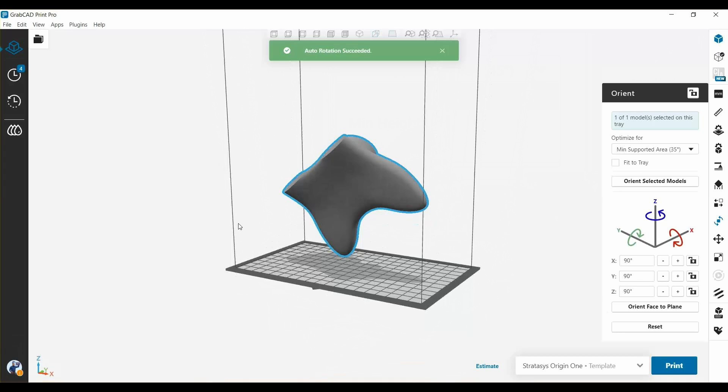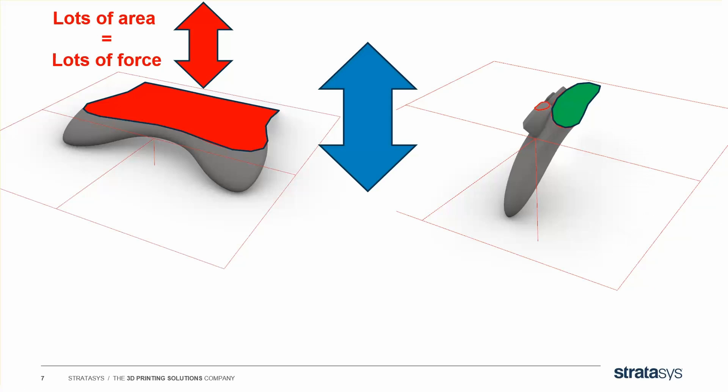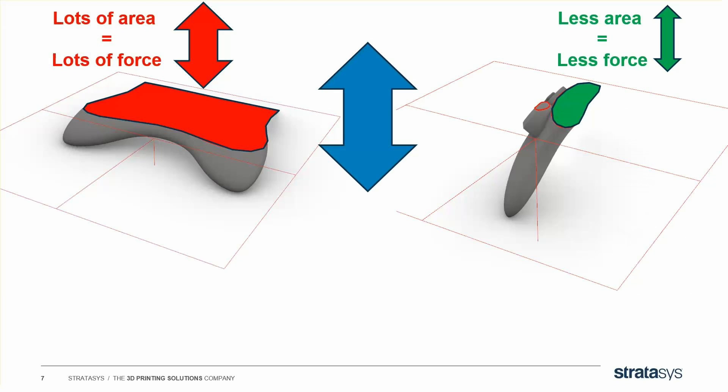What's happening is that the Origin printers move your part in and out of the material vat every single layer. So the more area you have exposed to the vat, the more pull-out force there is, and the higher chance it could separate from the tray or deform. And the less area you have, the less force, and the higher chance of your part-print success.